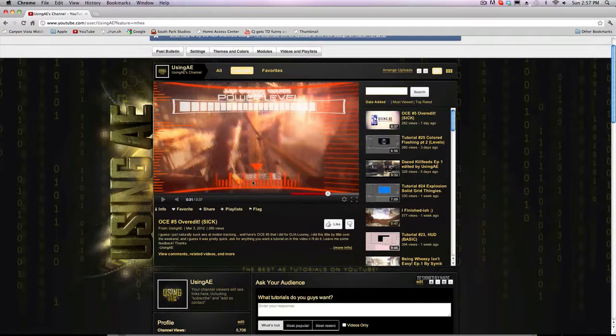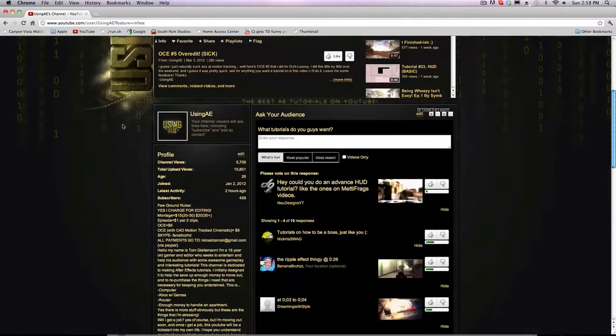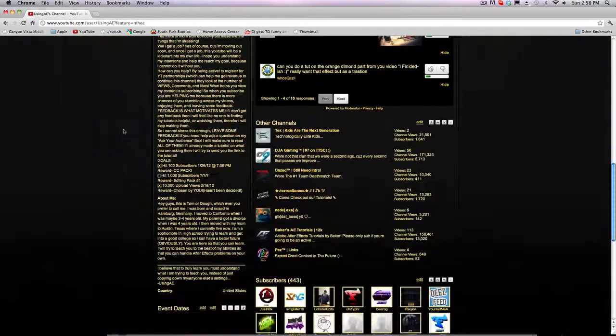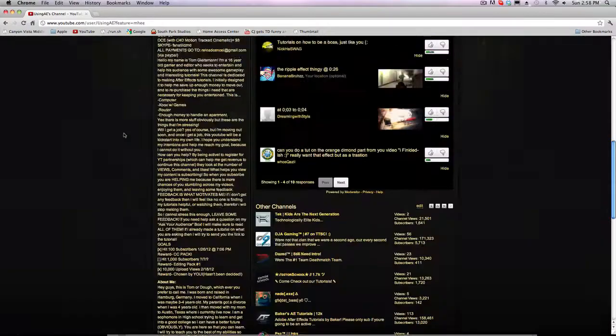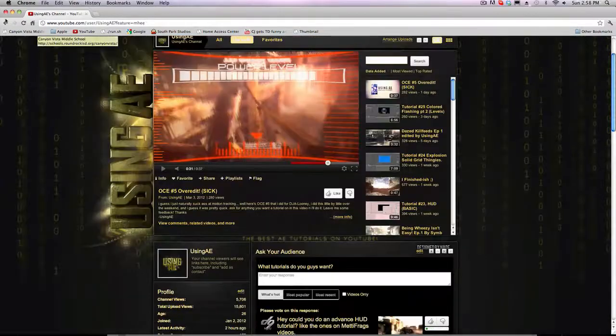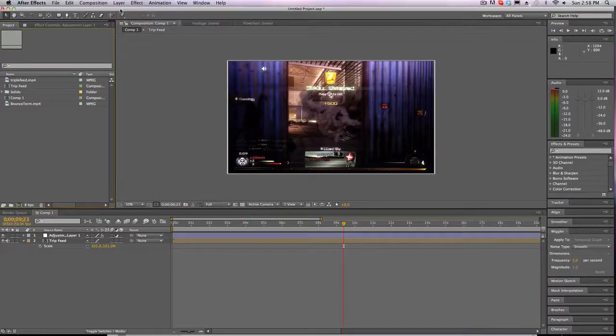So I'm not gonna be going over the HUD this weekend but I will be going over this custom transitions which have been requested for a very long time. So let's jump right into it.